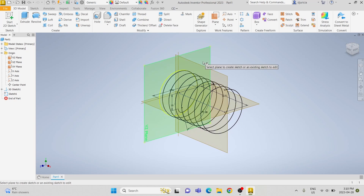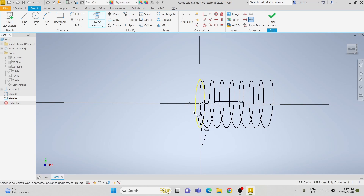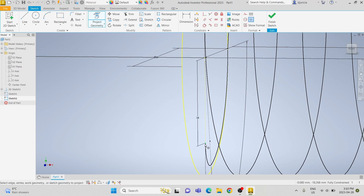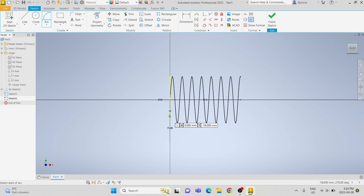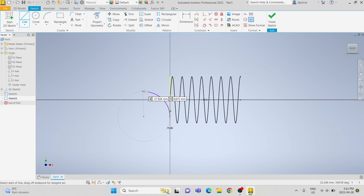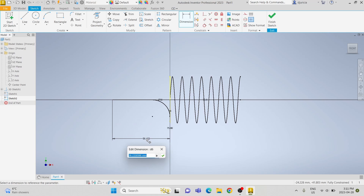Now that we have that sketch on the y-z plane, we're going to draw another sketch on the x-y plane. We're going to project the geometry and then use the arc tool. We're going to make that arc tangent to the center line we created on the previous sketch, and then draw another line from the arc. We'll make the arc and the line tangent to each other and make that line coincident to the center point of the helical curve. We're going to dimension the distance of the line to the center point to be 60 millimeters.